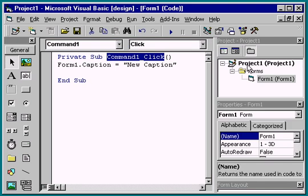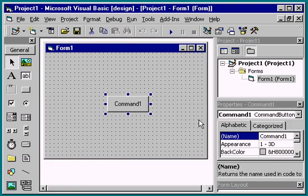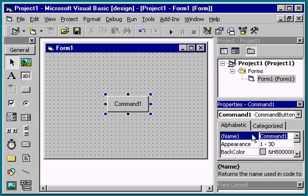Let's change the name of this Command button to something more descriptive, say, Command Change Caption.